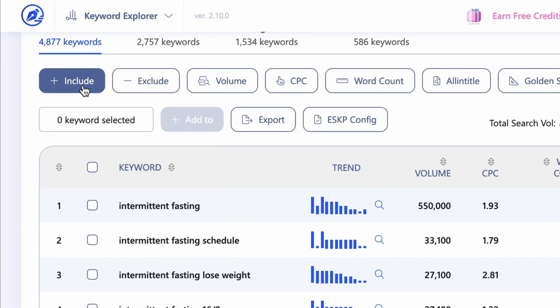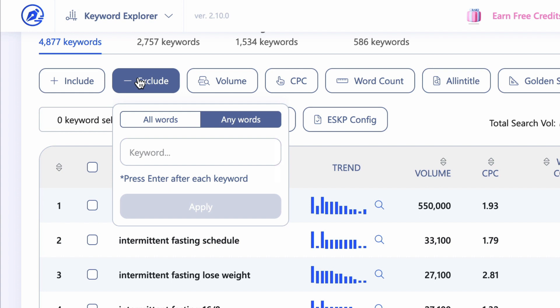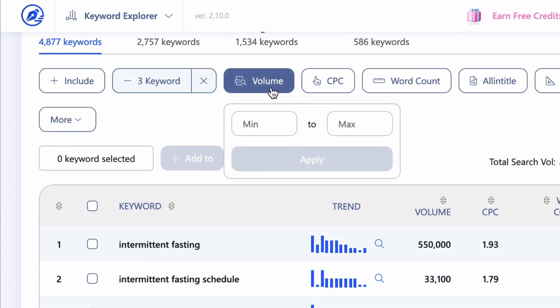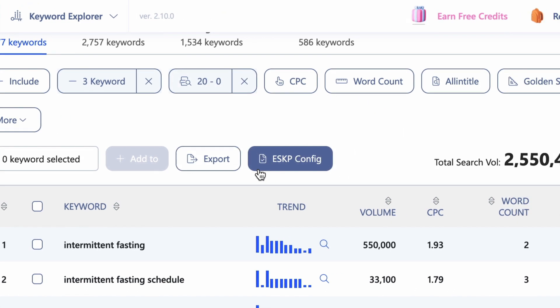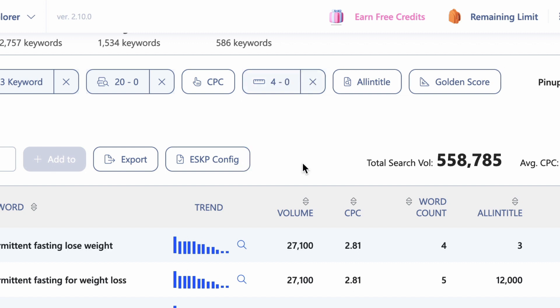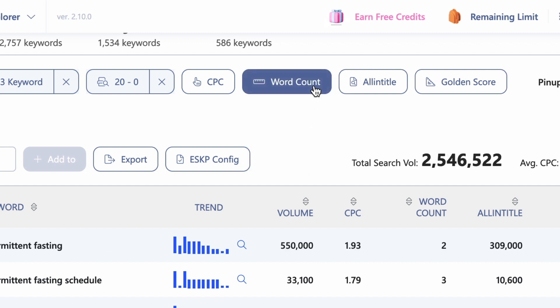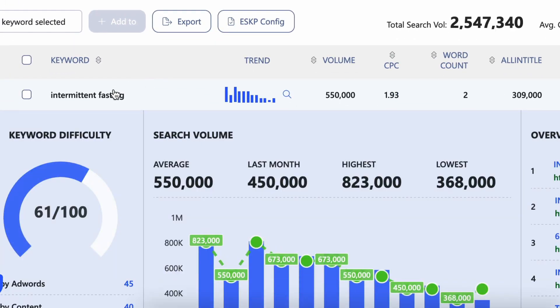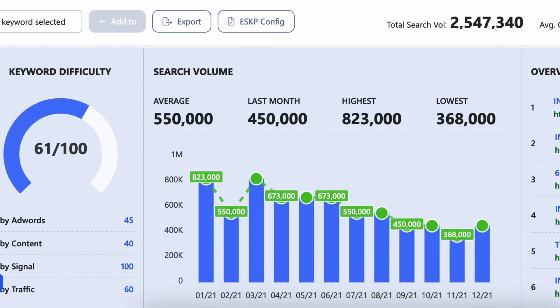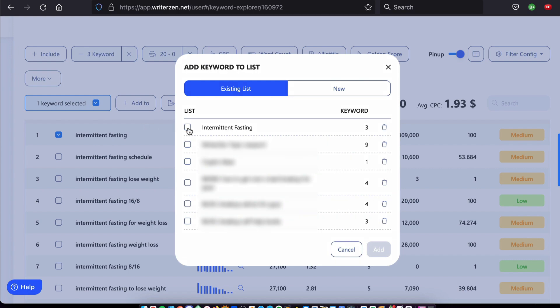Let's start with the filters. You can include and exclude any word you like to filter out keywords you don't want to target. For example, you might want to exclude the words free, PDF, and download from your results. You can also filter volumes — for example, you may want to avoid keywords with very little search volume. Count enables you to filter out keyword phrases by number of words; generally, single-word keywords are going to be much harder to rank for than longer phrases. You can also click on a keyword and access all the relevant metrics from keyword difficulty through to the last 12 months of search volume data broken down month by month. This lets you know very quickly whether a keyword is in decline — the last thing you want is to spend time and effort on a keyword that's actually trending down.